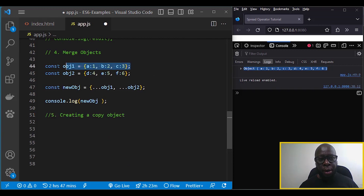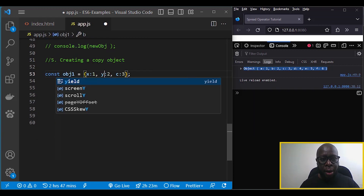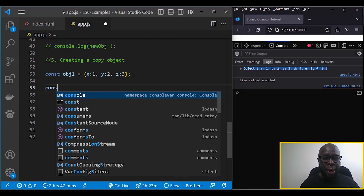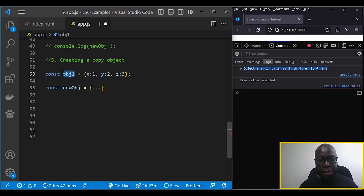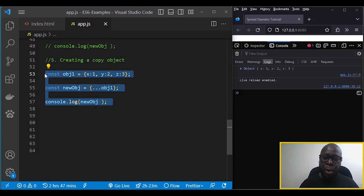The fifth use case is copying objects. Using object one with properties x, y, and z, we create a new object and copy it by adding the spread operator referencing object one. We log the new object and you can see we copied object one into the new one using the spread operator.